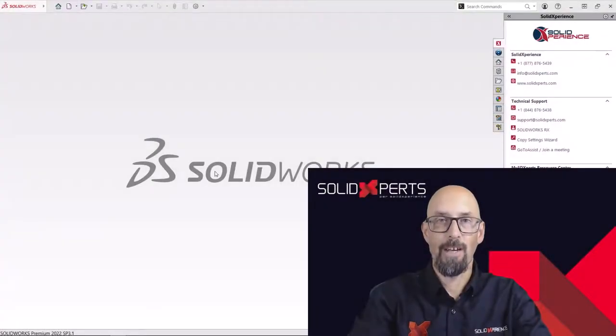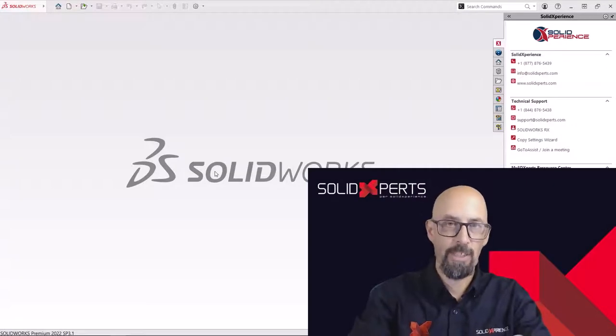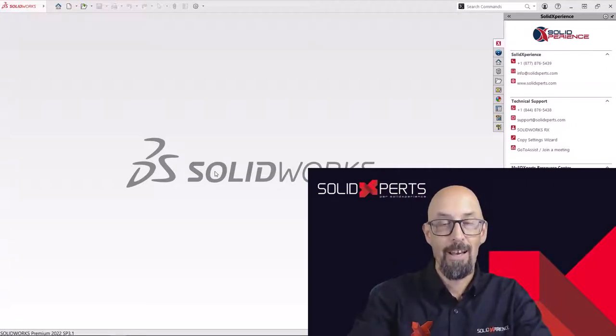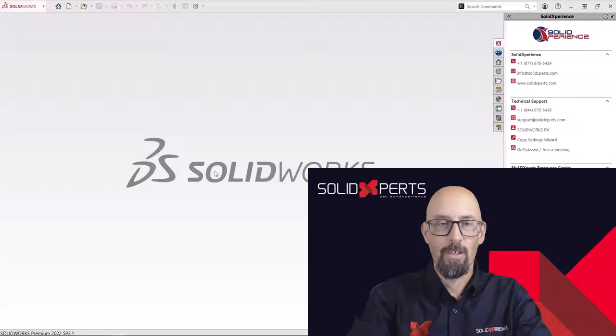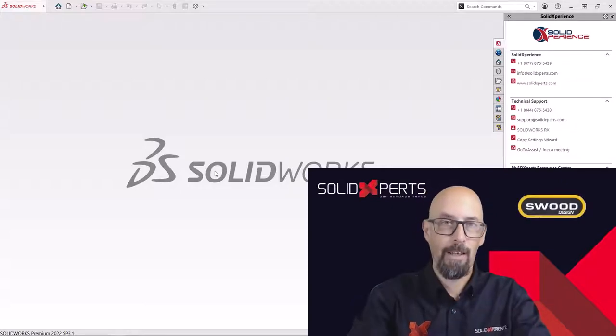Hi everyone, I'm Alain Provo from Solid Experts, welcoming you to this Tips and Tricks.